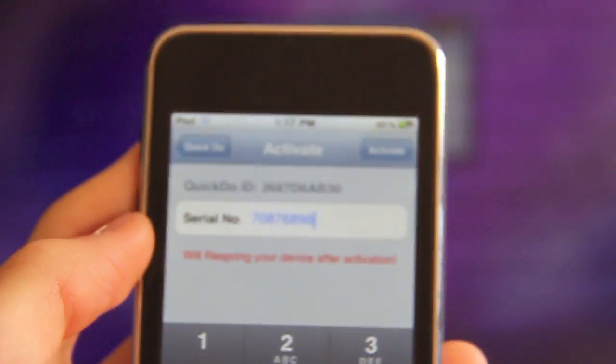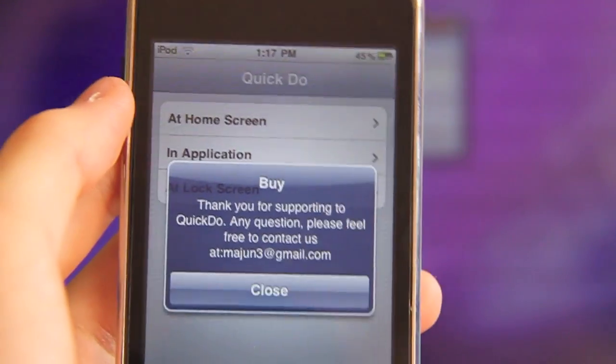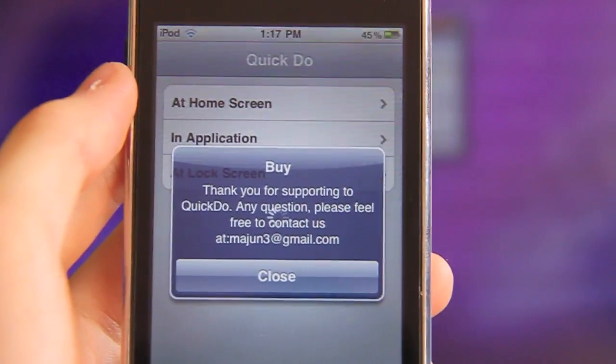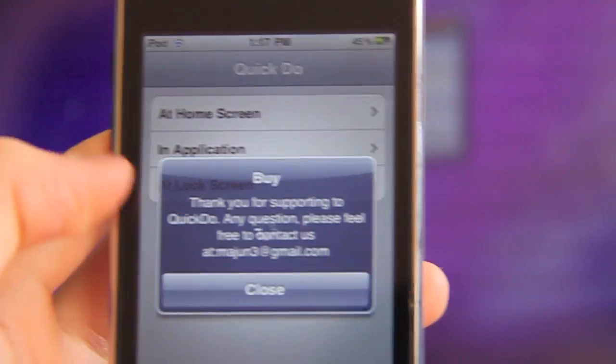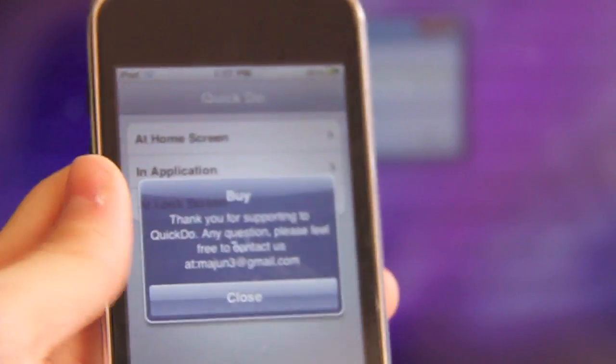Once you type in the serial, go activate. And there - thank you for supporting QuickDo. Now you can close and you will start to re-spring.